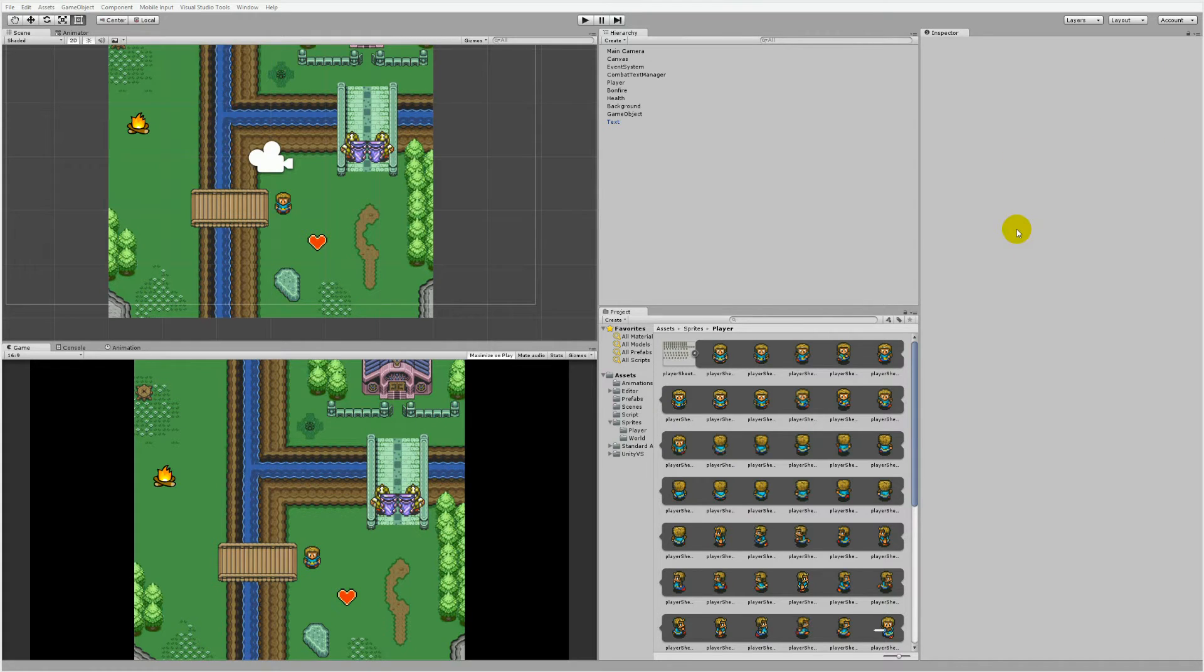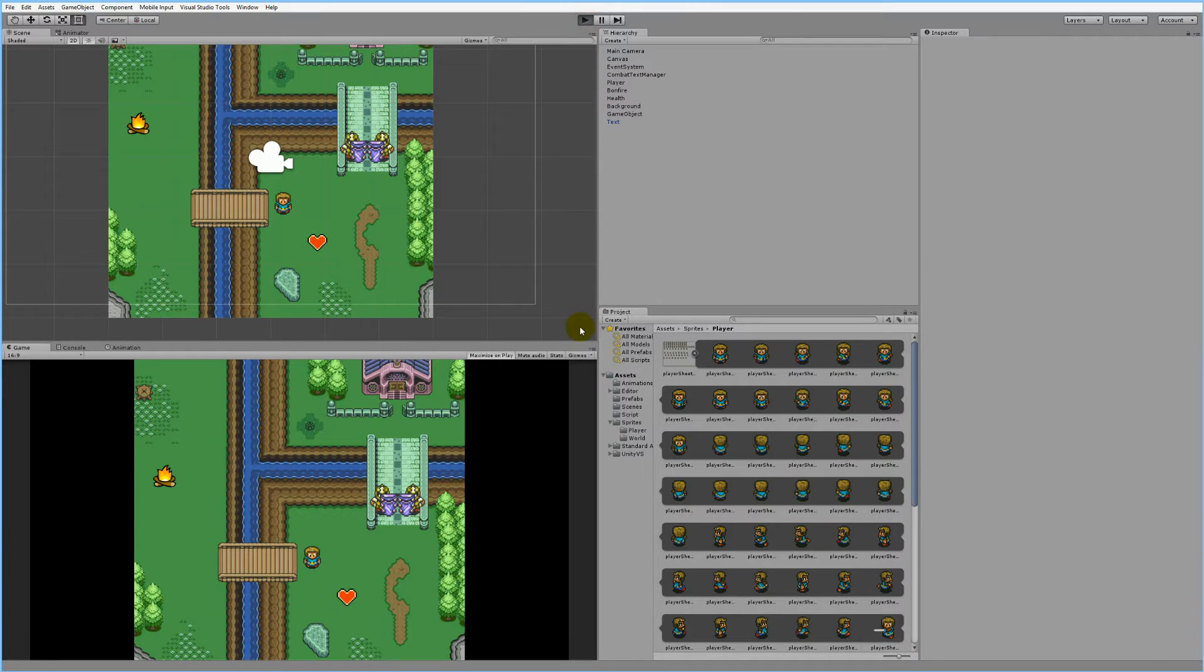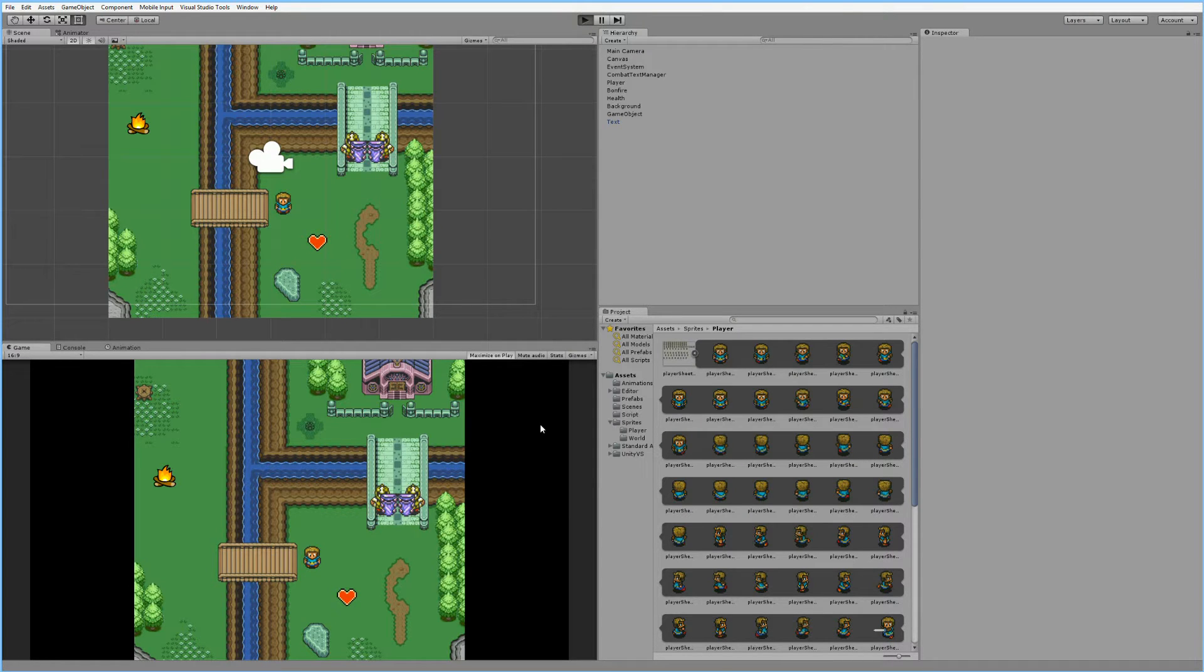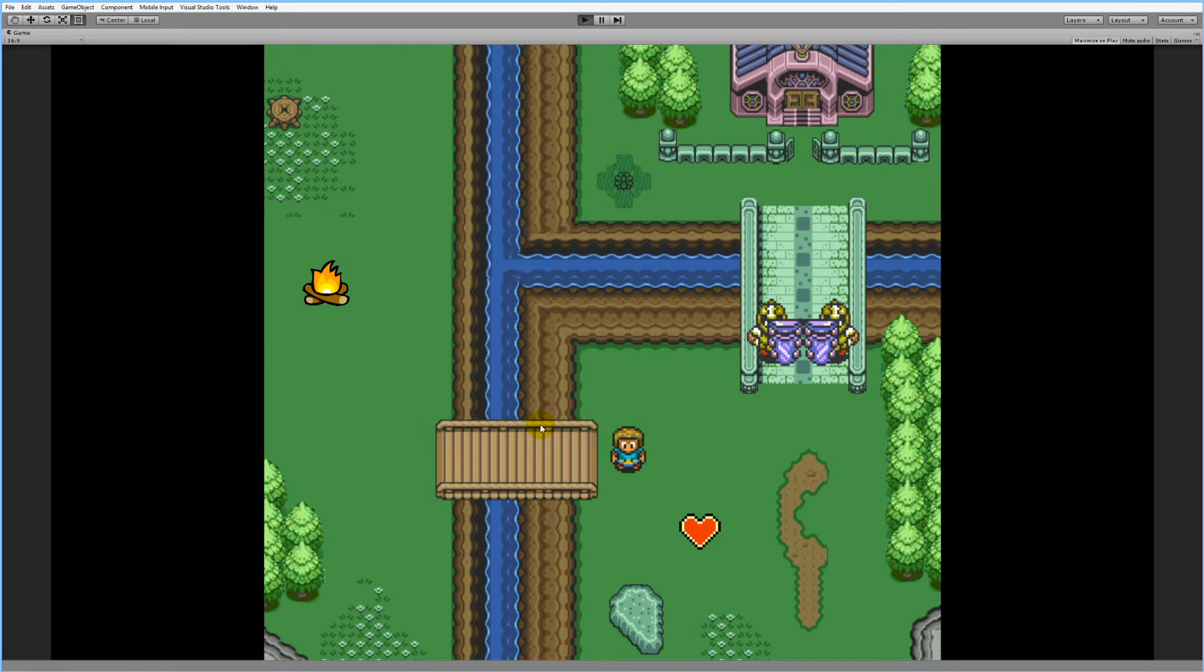In this tutorial we are going to look at how we can create some scrolling combat text in Unity. Basically, I'm going to do this in a 2D game, but you can of course also do this in a 3D game if that's what you want.